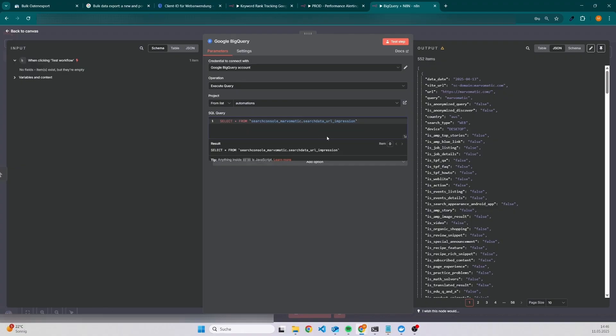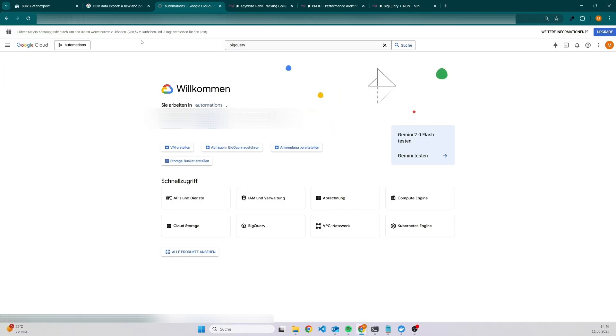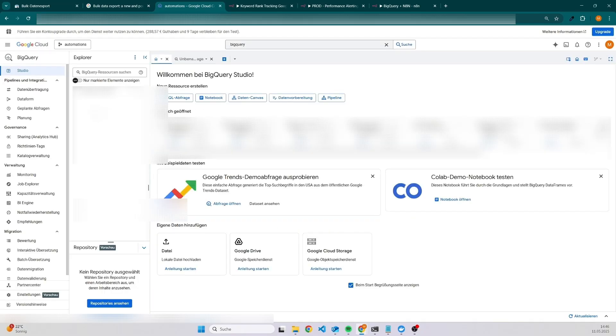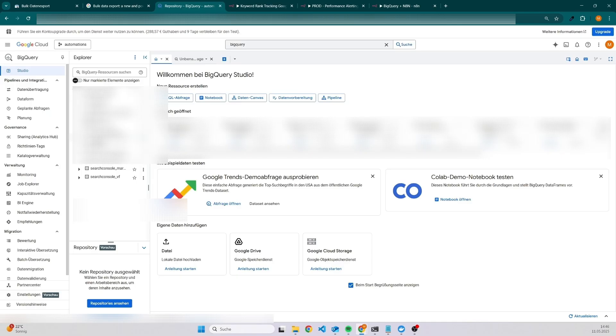There's also always a table for search data URL impression and also search data site impression. In case you want to be 100% sure, then you can go to Google Cloud Console again. This time we have to go to BigQuery, and then you will be able to see here your project and you have to open it.